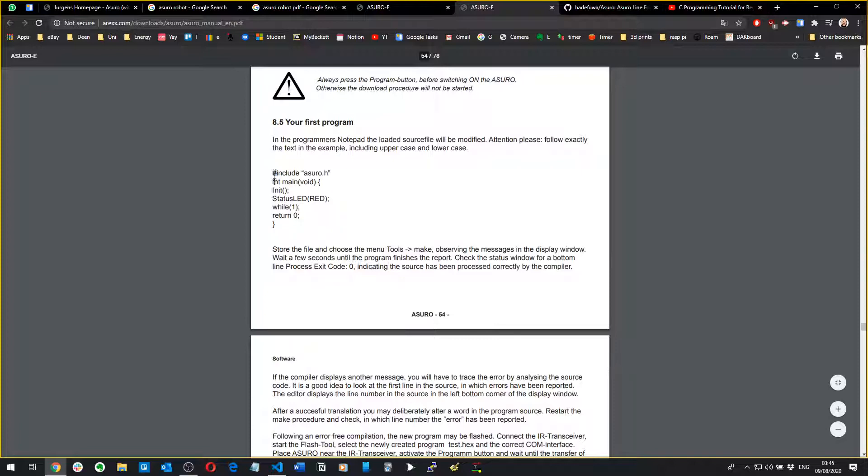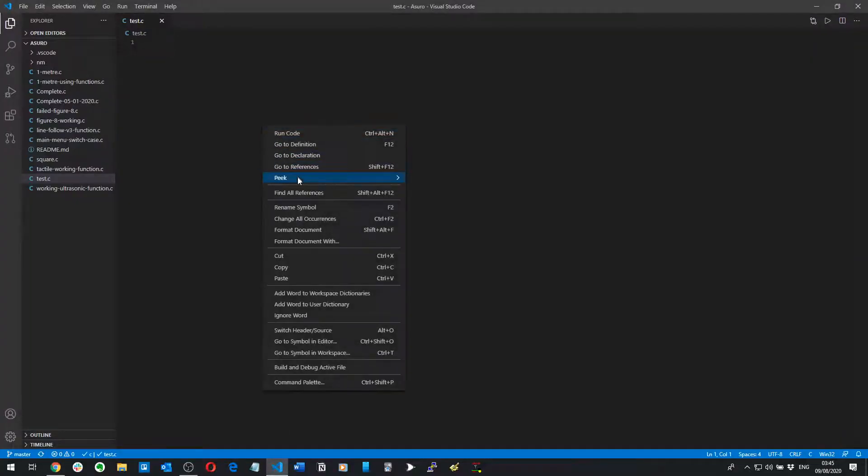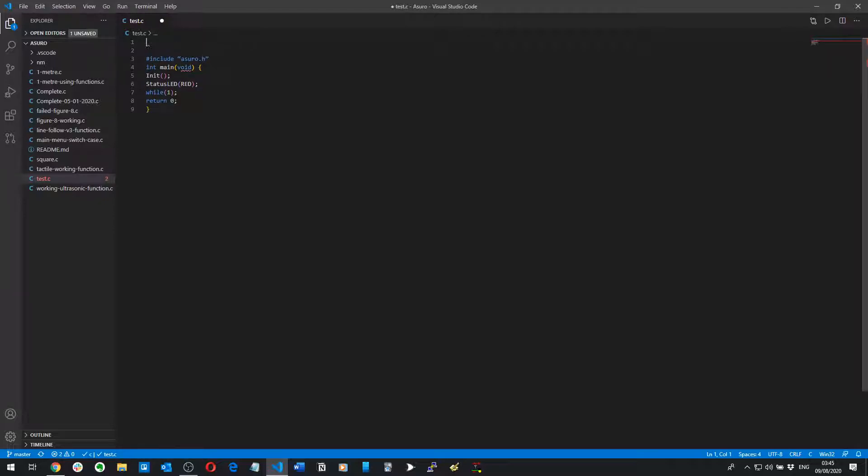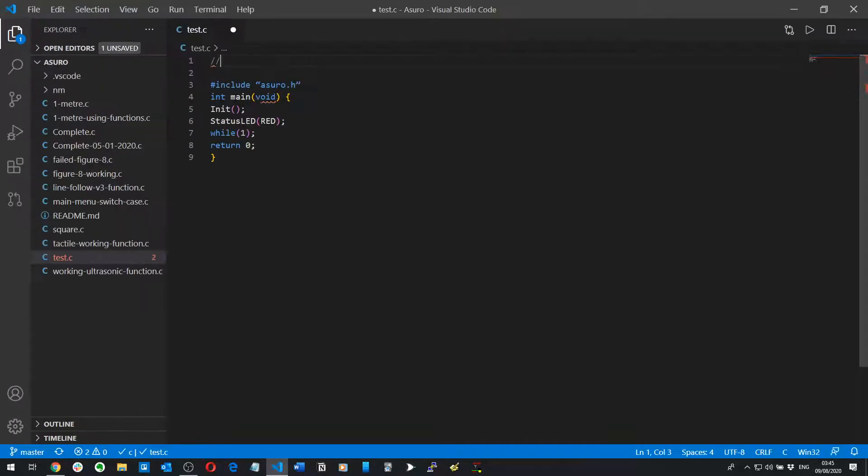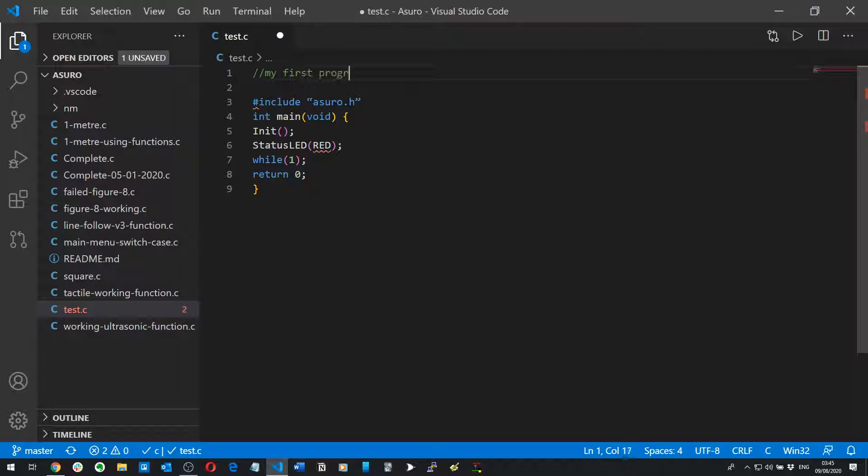So my advice to you is learn from the ground up, learn what this stuff means. If you know what this means then no problem, let's just copy and paste all of this into our code editor. Let's just clean this up a bit. We'll put a comment, my first program.